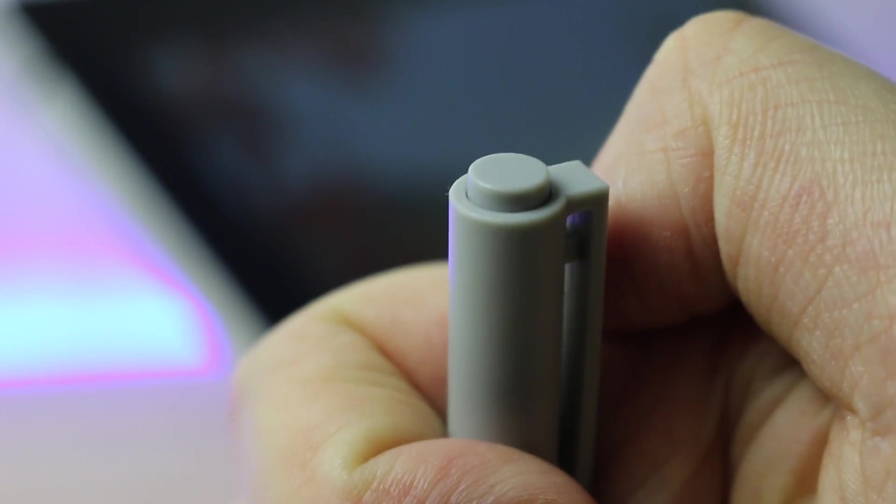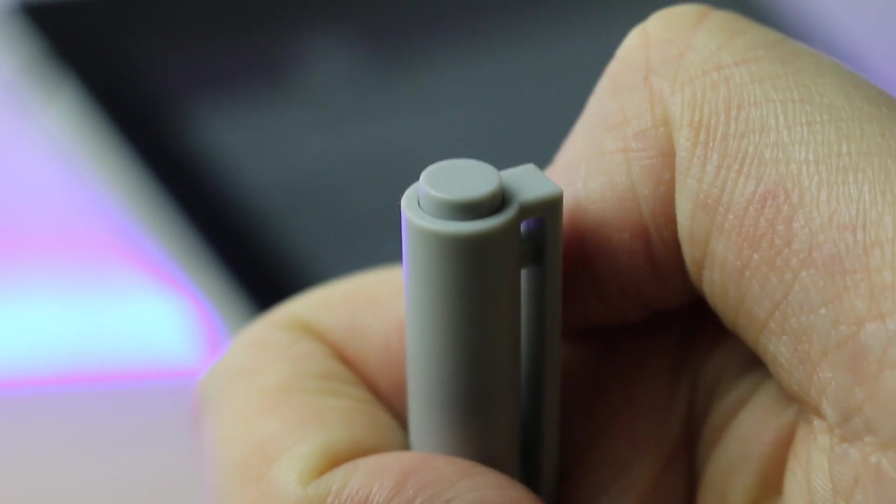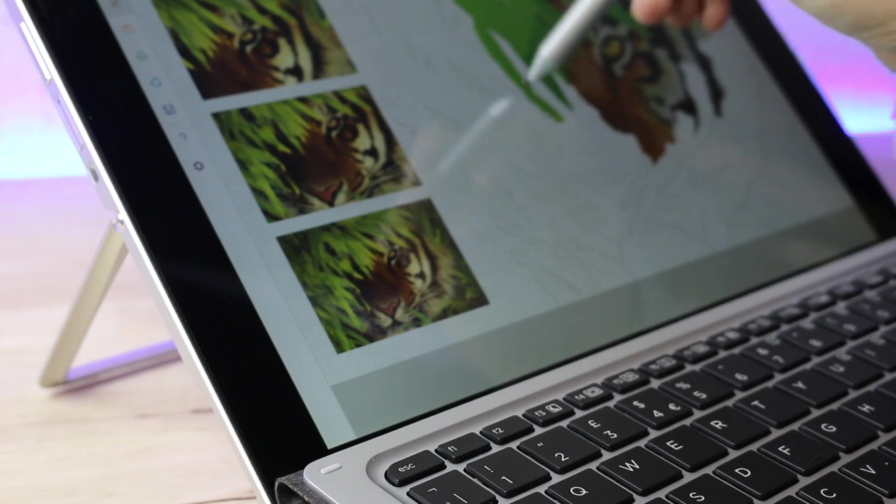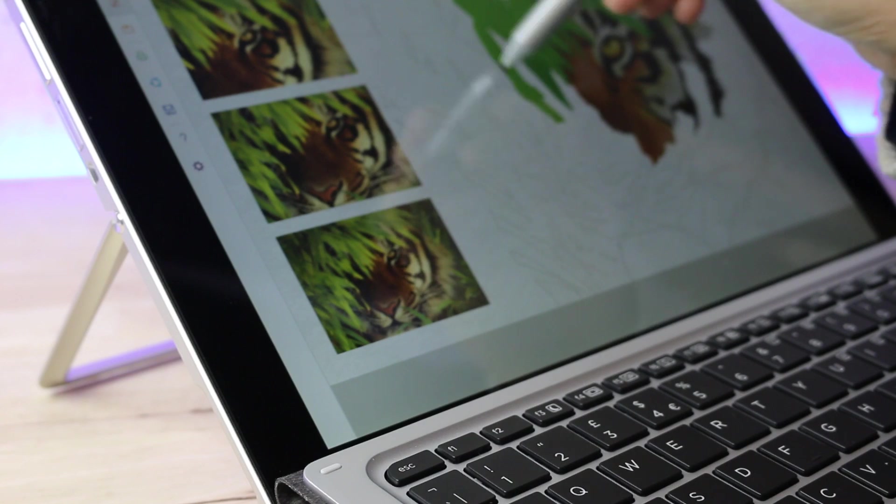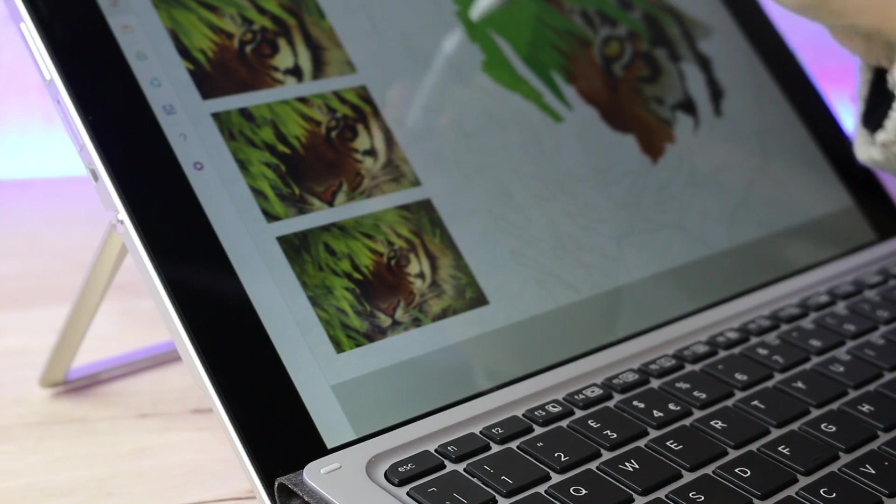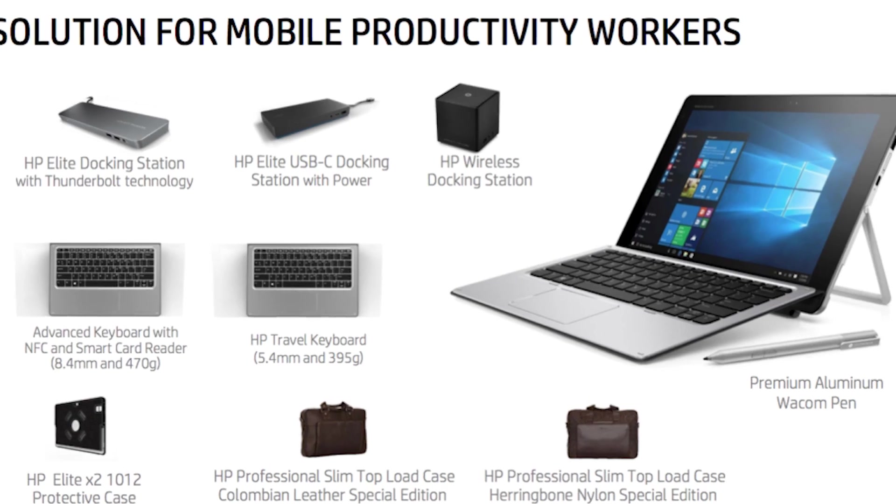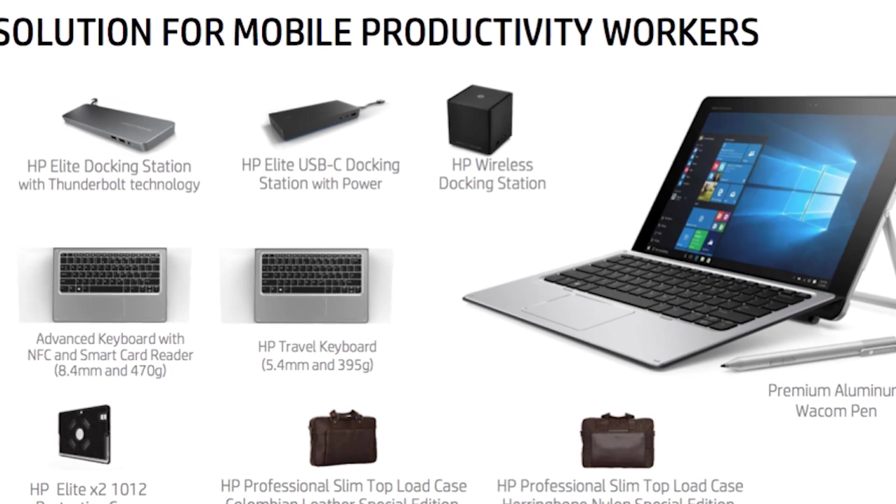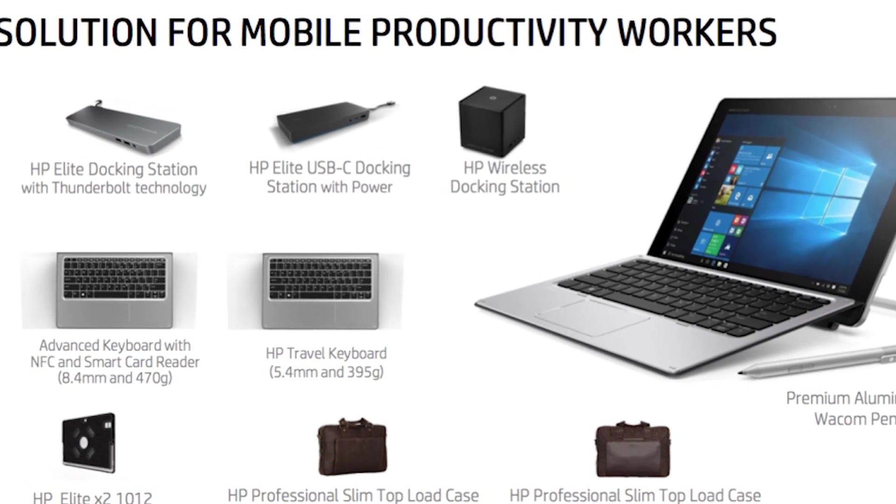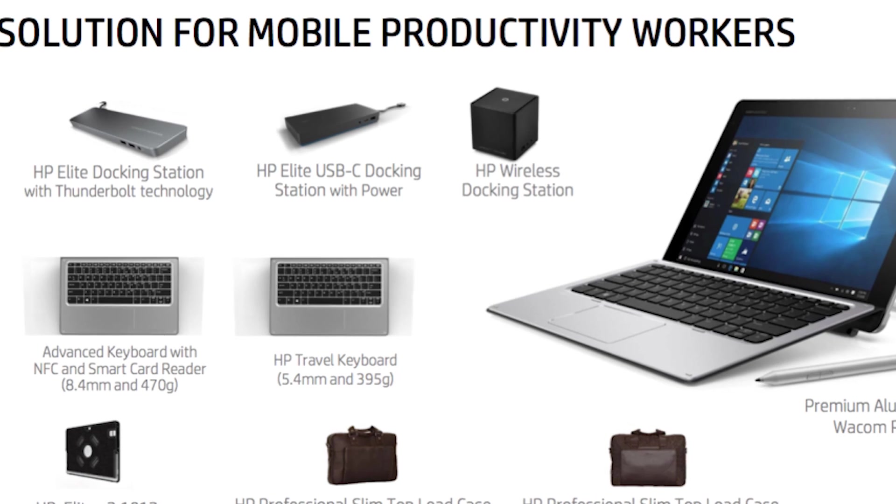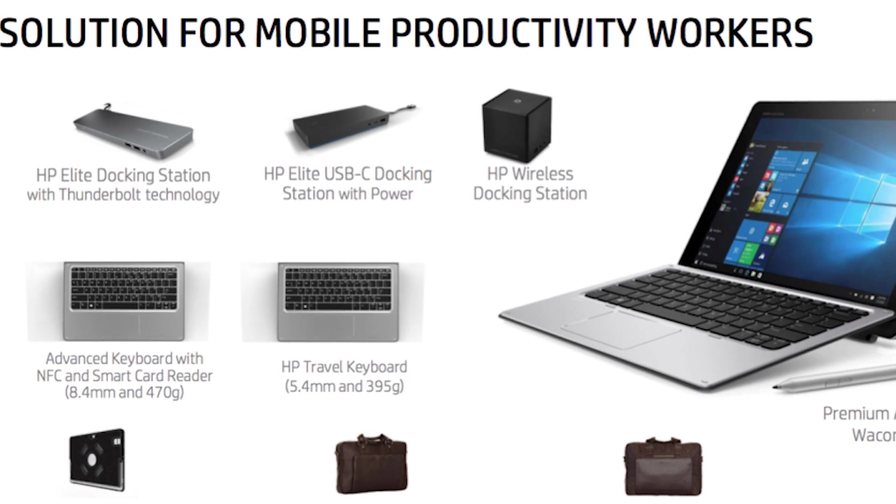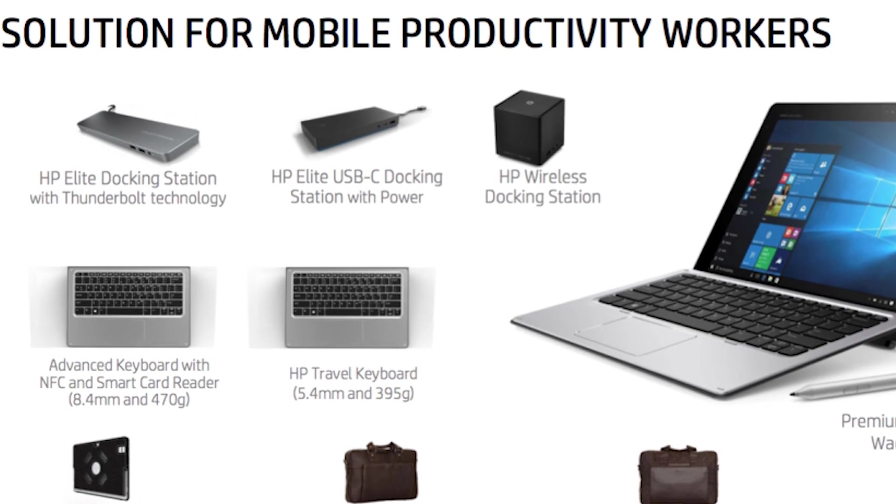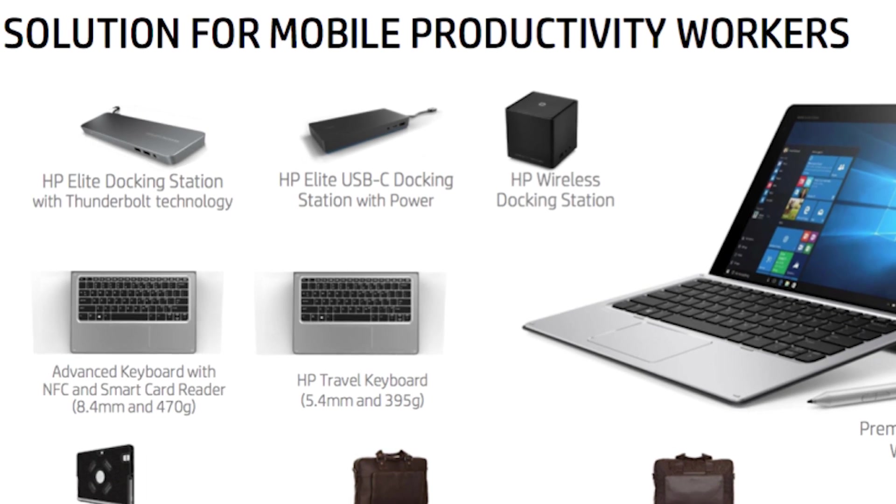The included HP active pen is fantastic as it launches apps with the touch of a button. It has a great weight to it that allows precise movements every time. There's also the option for the enterprise docking solution that gives you as much accessibility options as you need.